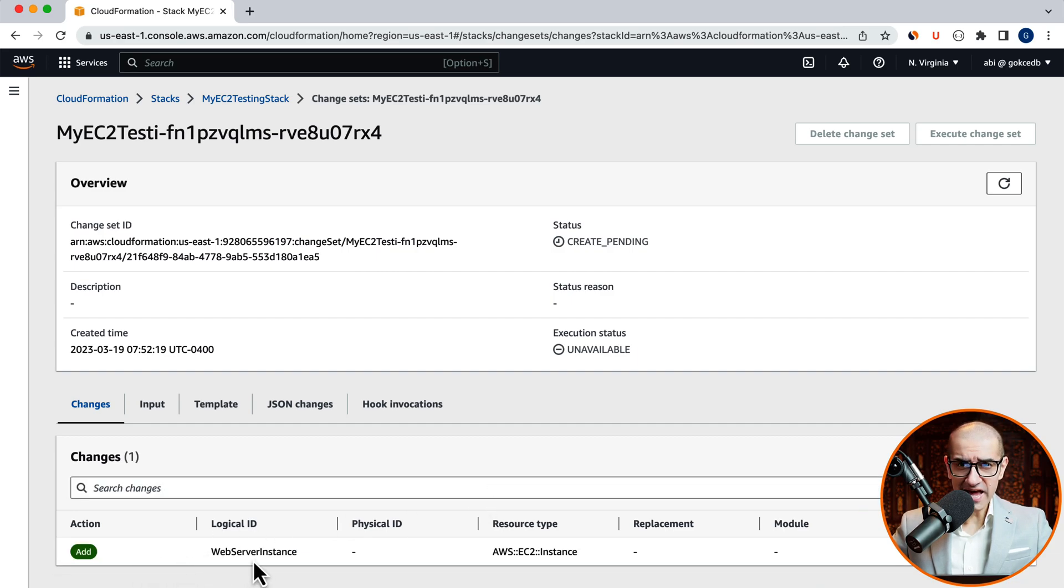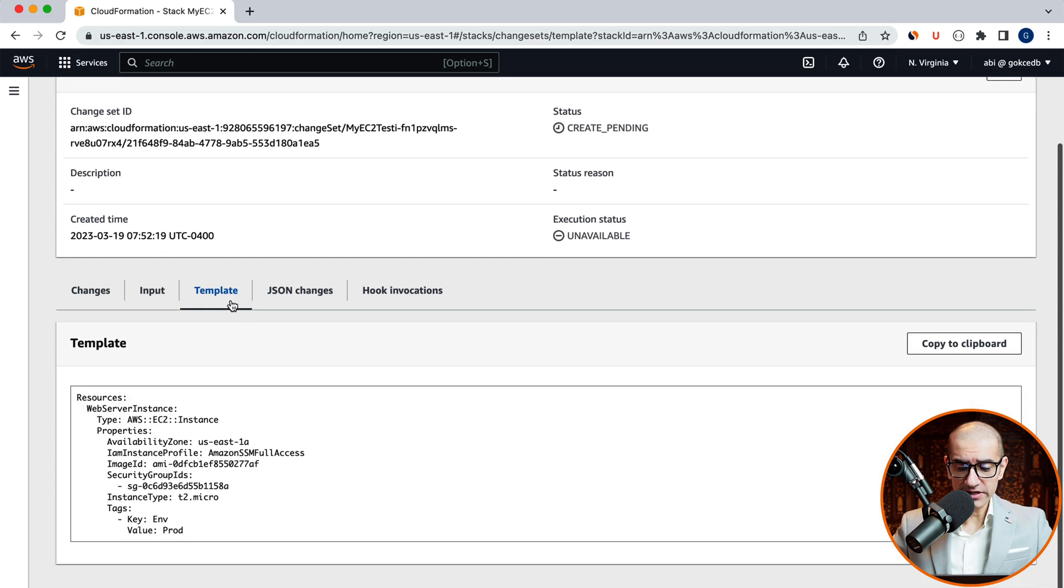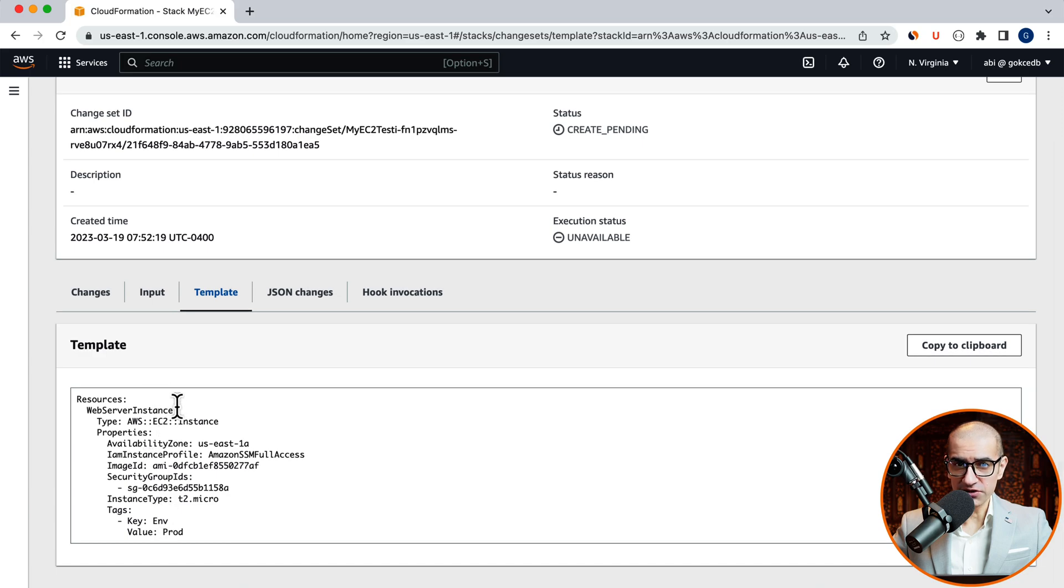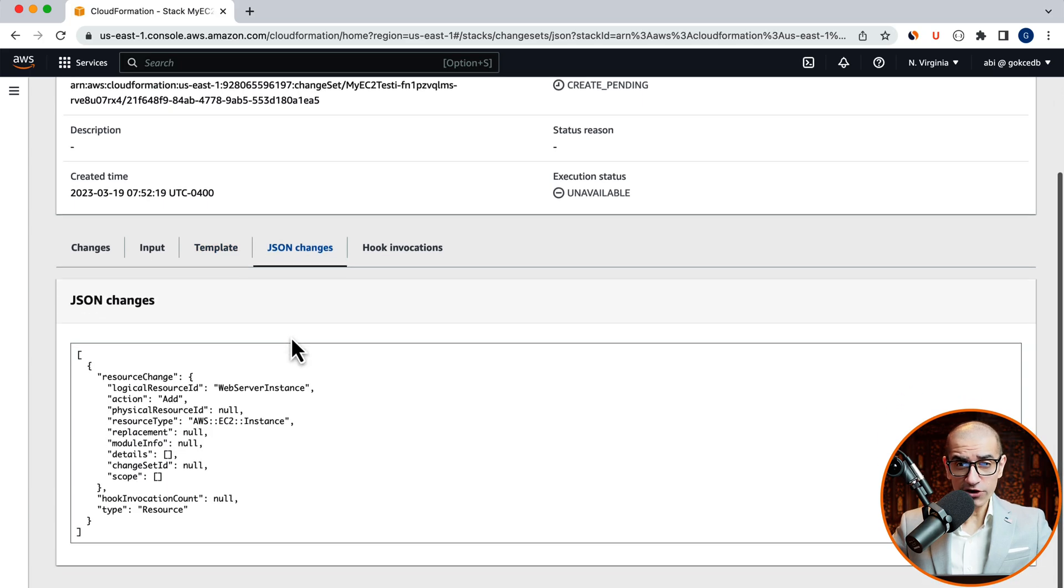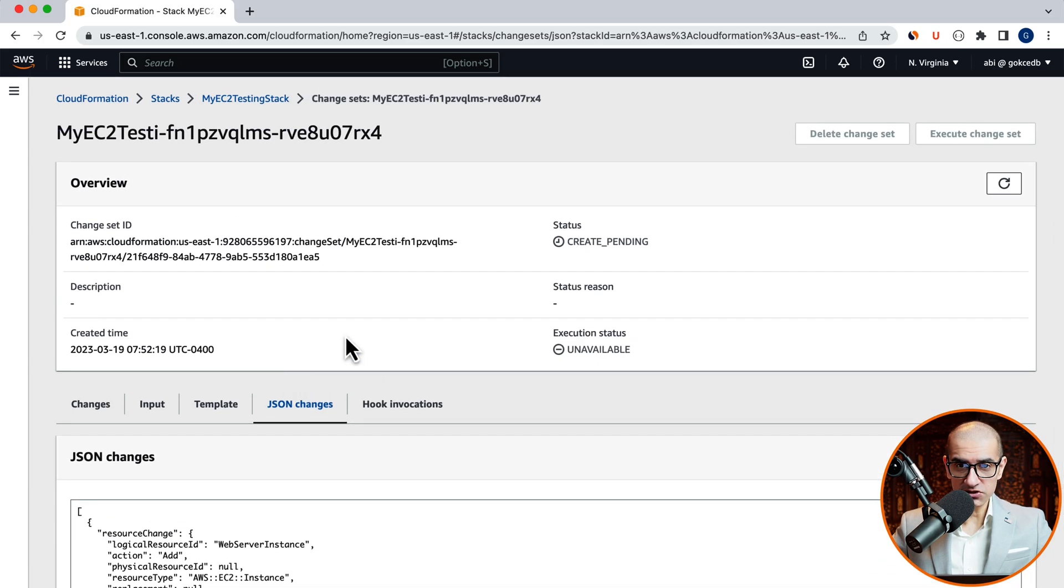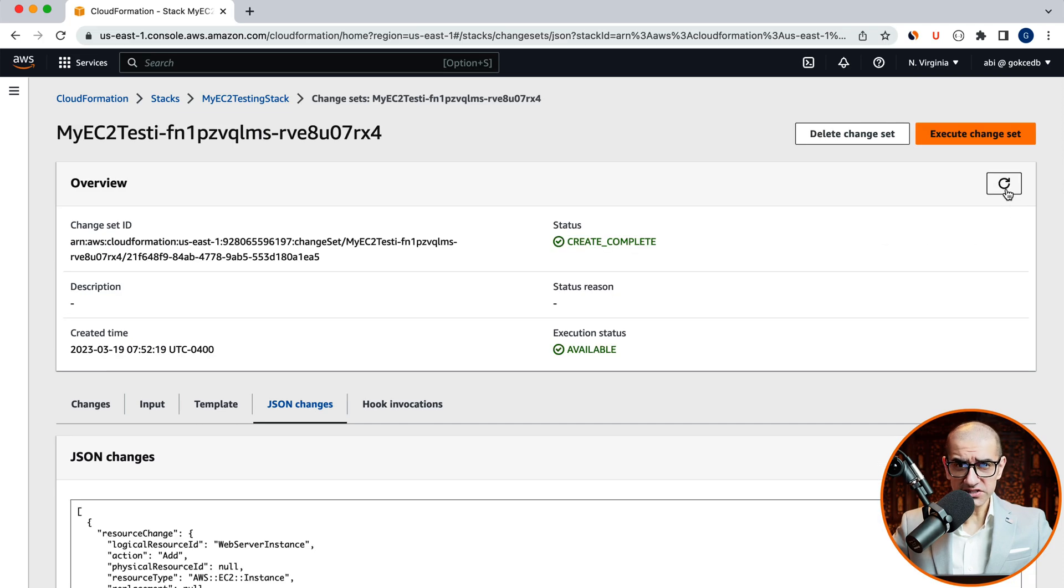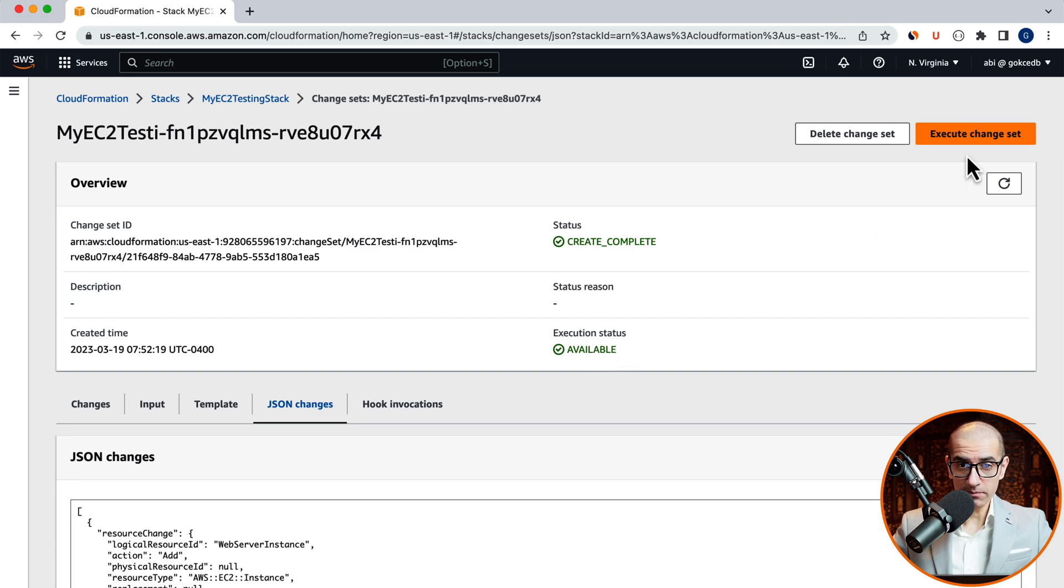Here, we see an action of type add for web server instance, which is of the type ec2. You can also review your template and JSON changes. Hit refresh in the overview section. And your execution status should now say available.